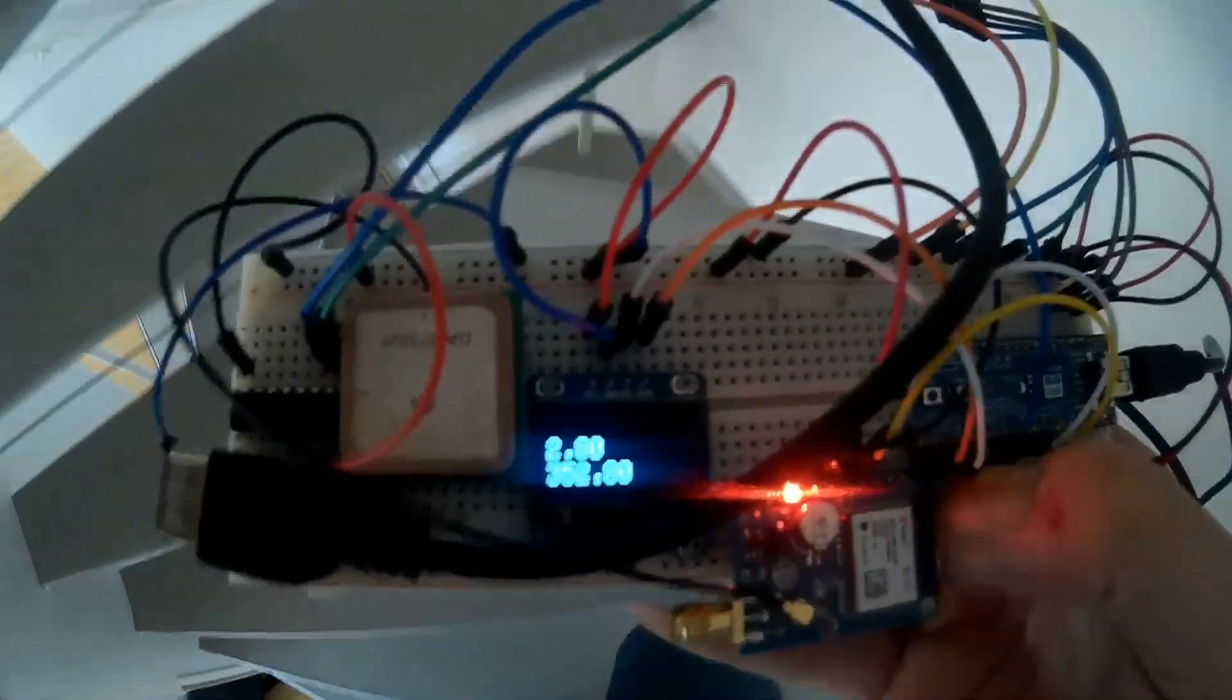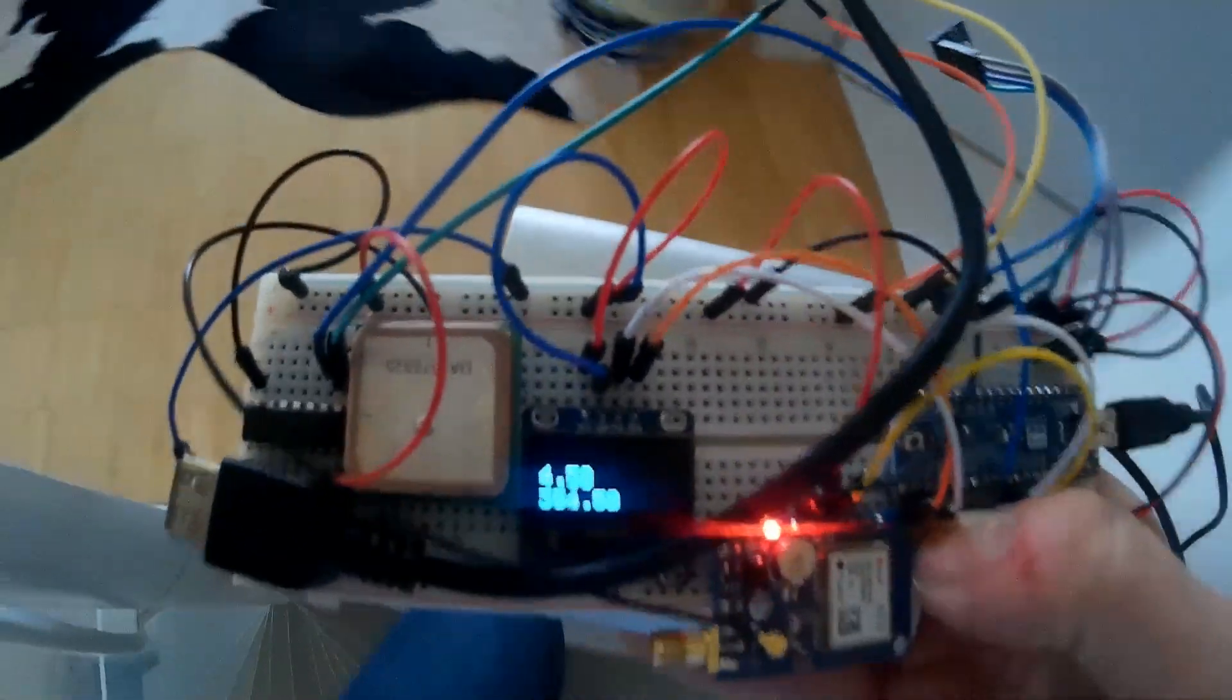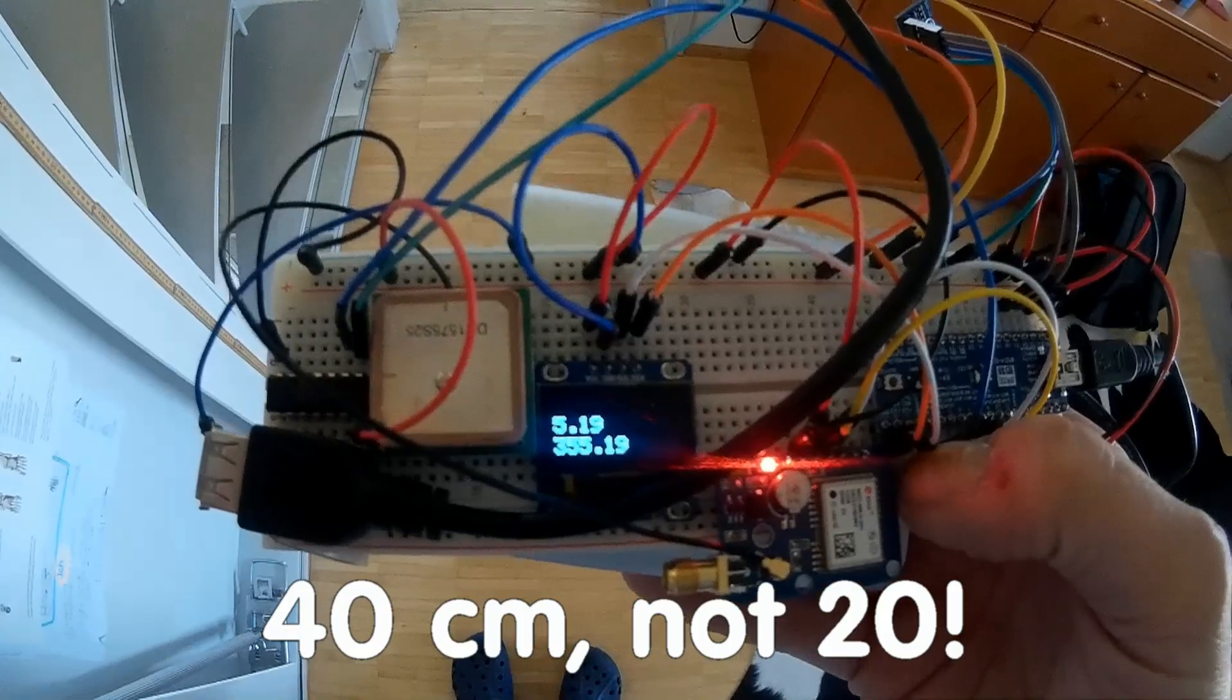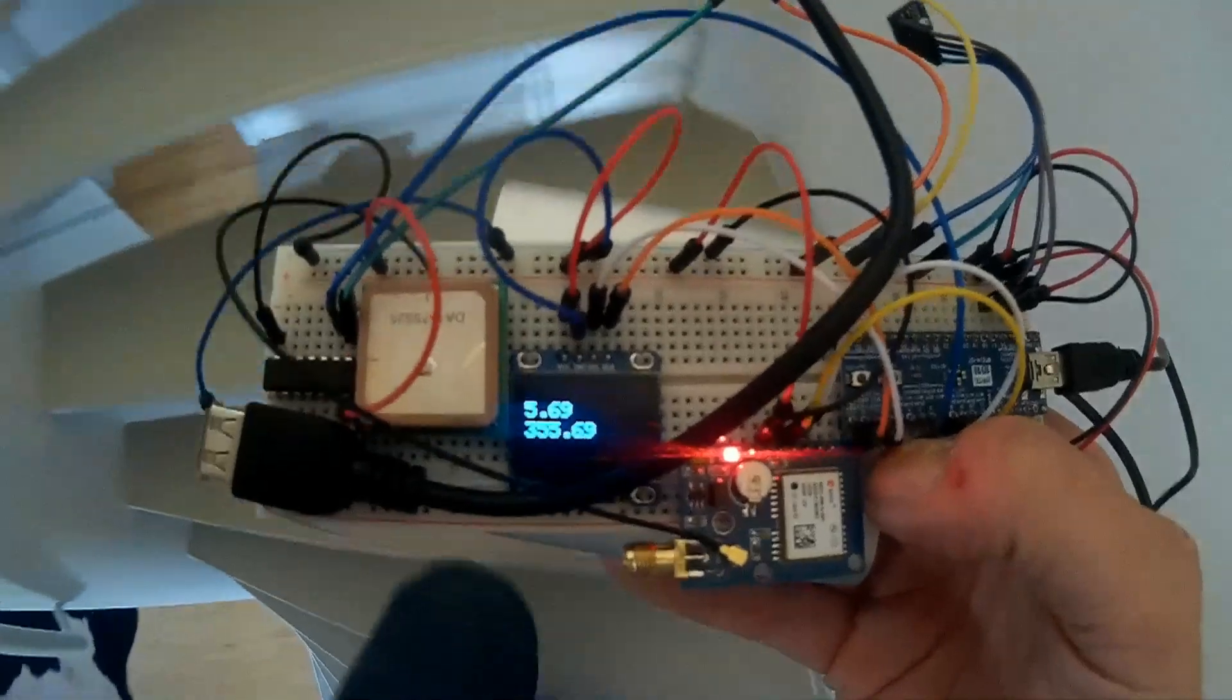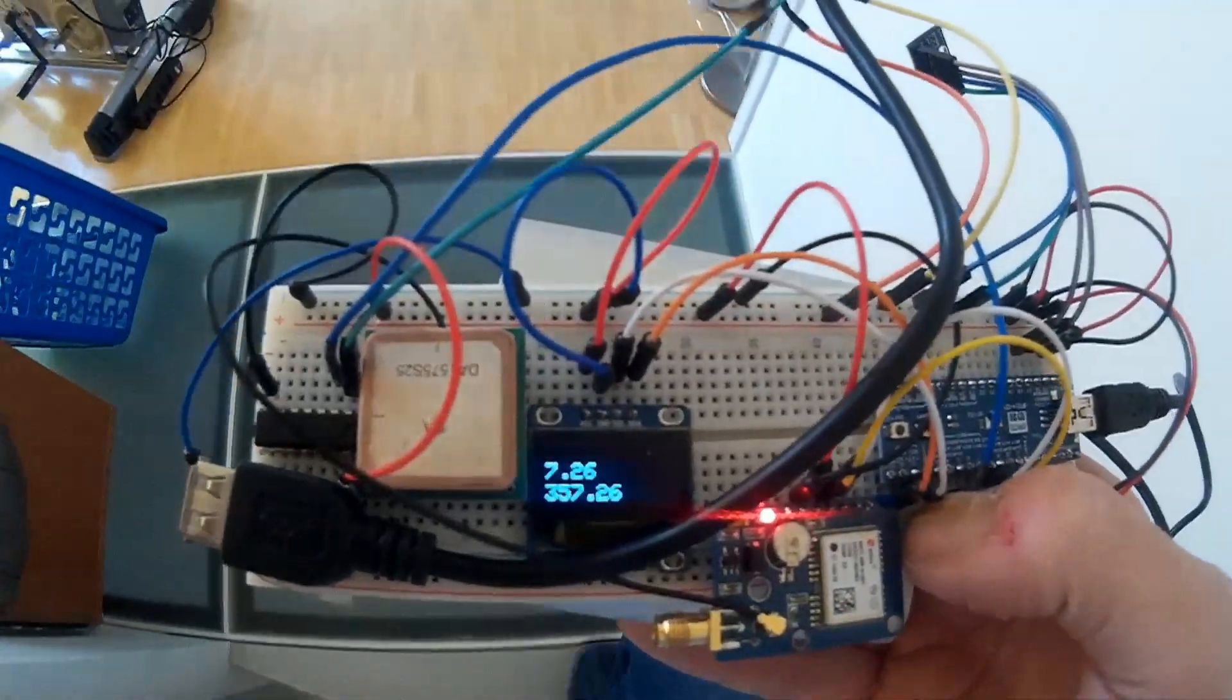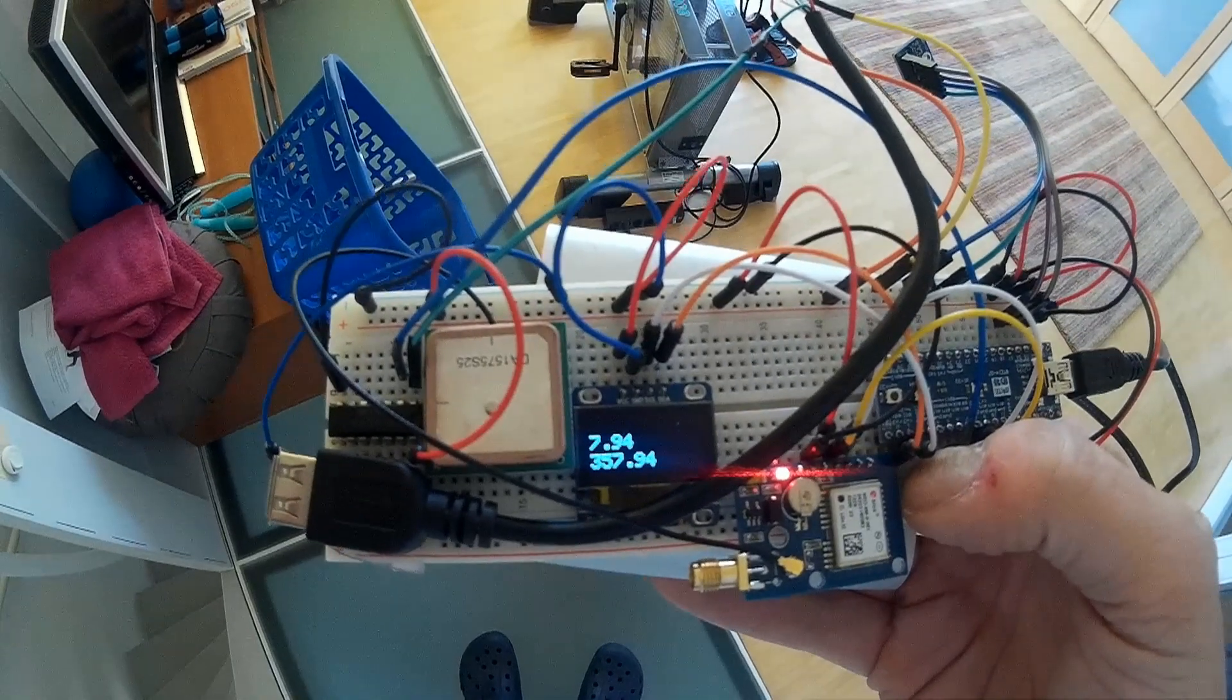Now I move to the next floor. The height here should be 2 times 2 meter 80 which is 5 meter 60. Here the reading is 20 centimeters off. Now up to the third floor. The height here should be 8 meters 40 and the reading is 40 to 50 centimeters off. This is 5 percent. I tried it several times and the differences were always similar.